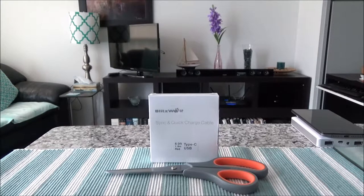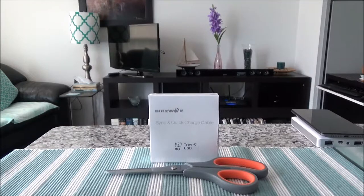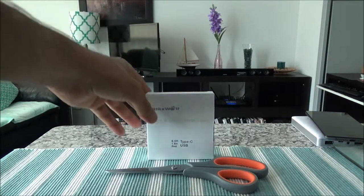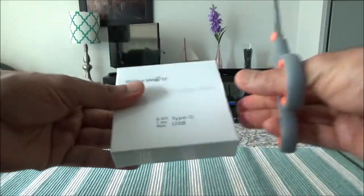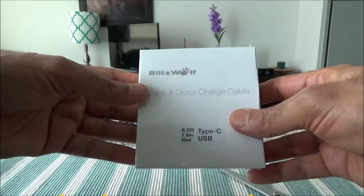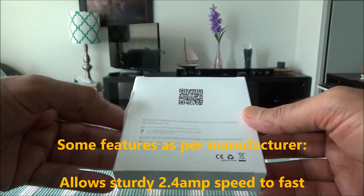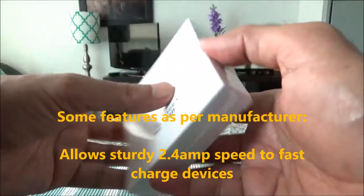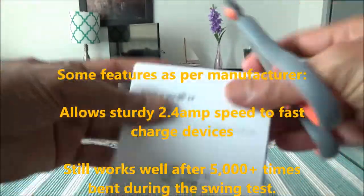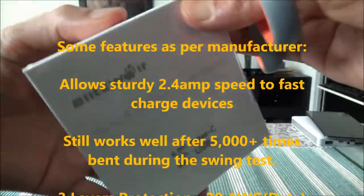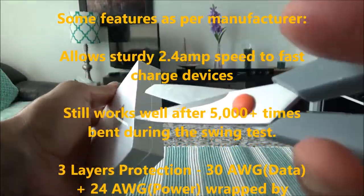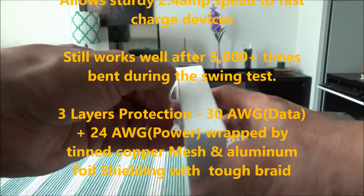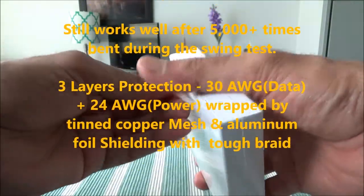So I'll be unboxing and going through some of the specs. Let's start with the unboxing. Here's the box, looks like it's an all white box, very small and lightweight. I'll start cutting the plastic covering right here and let me see if I can just remove it.